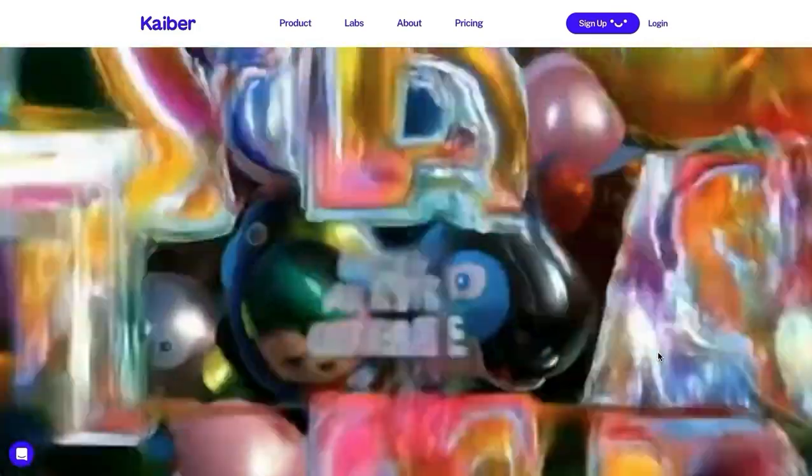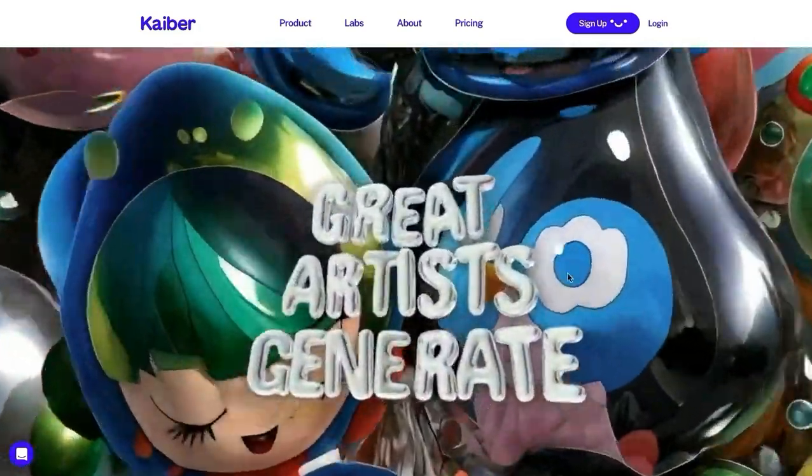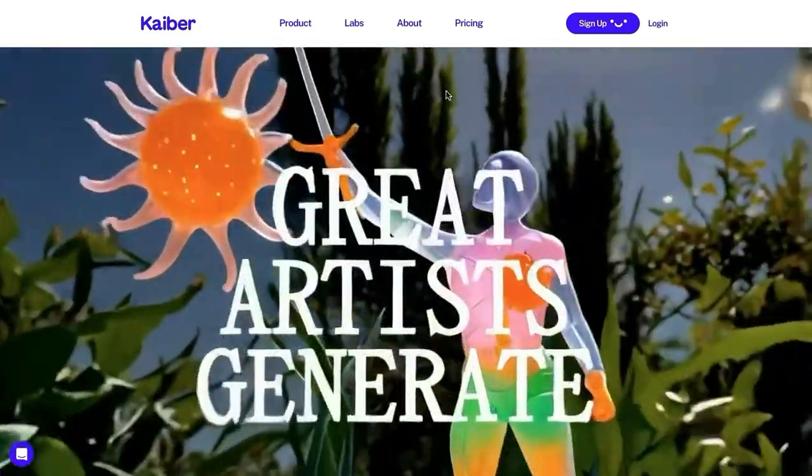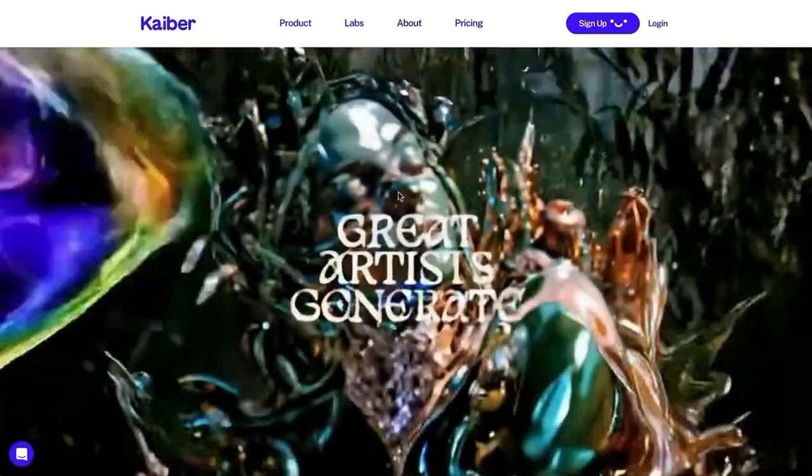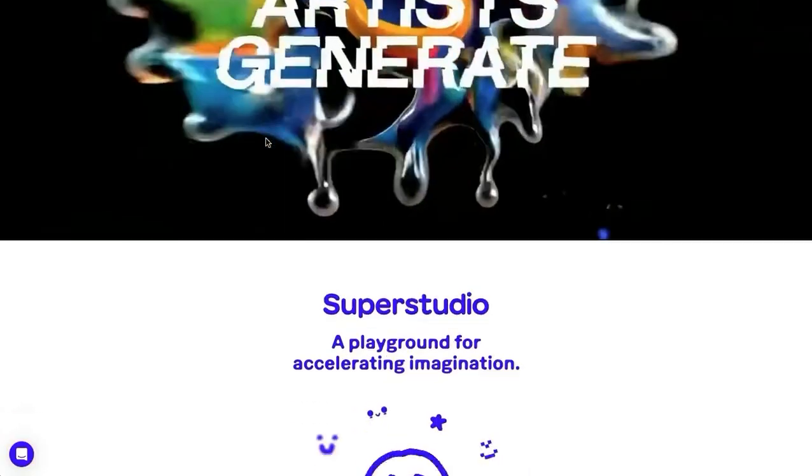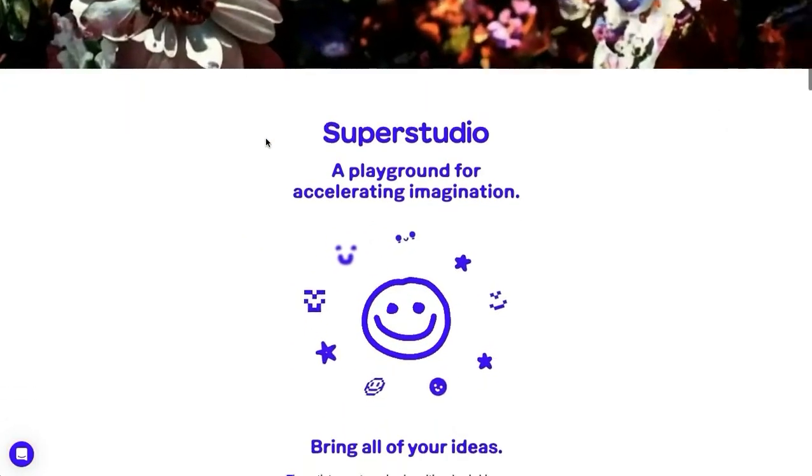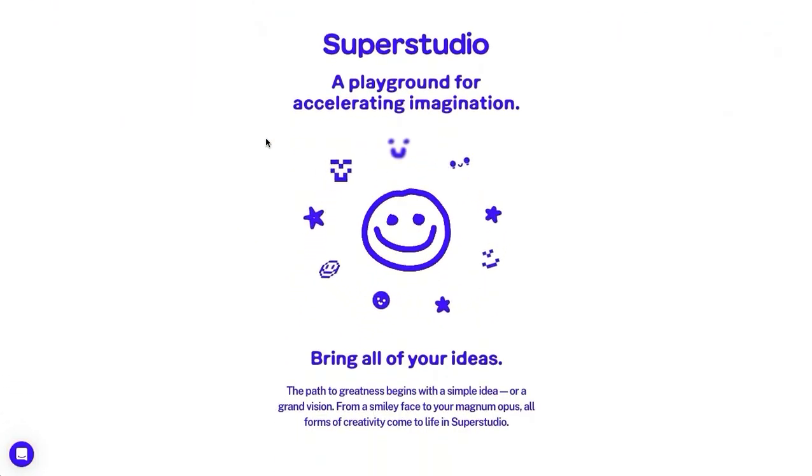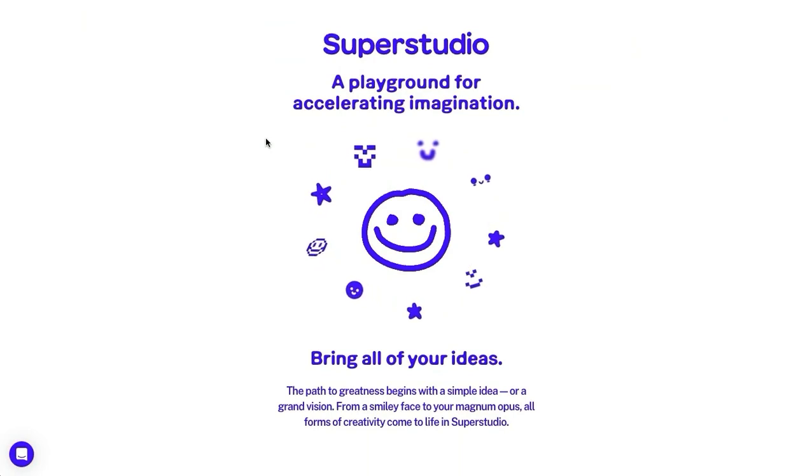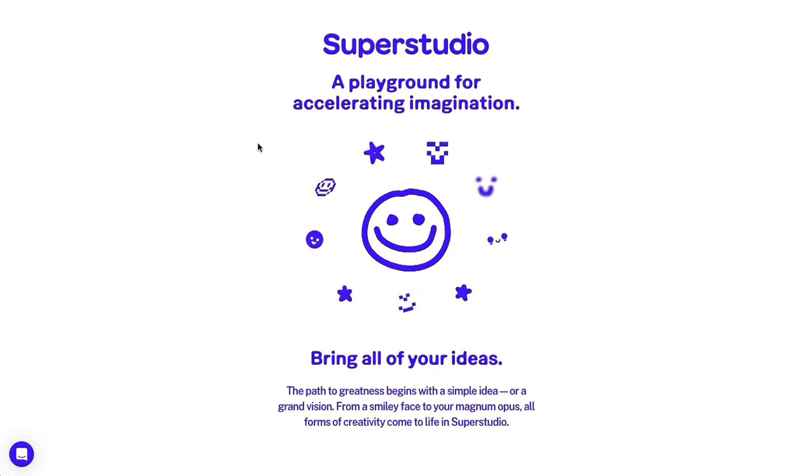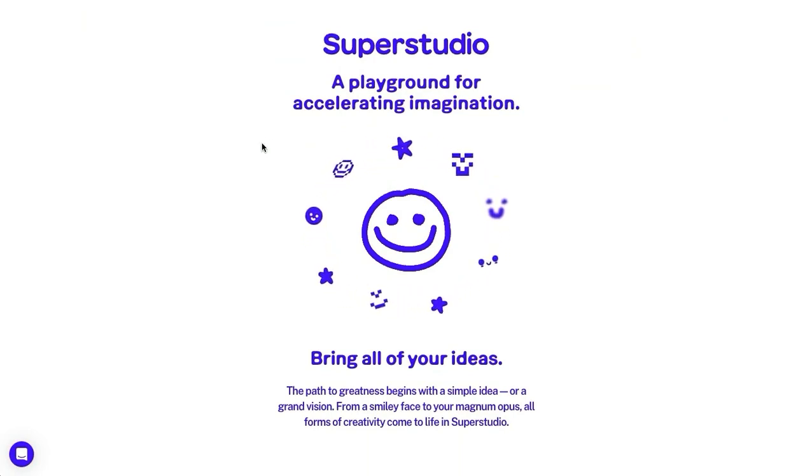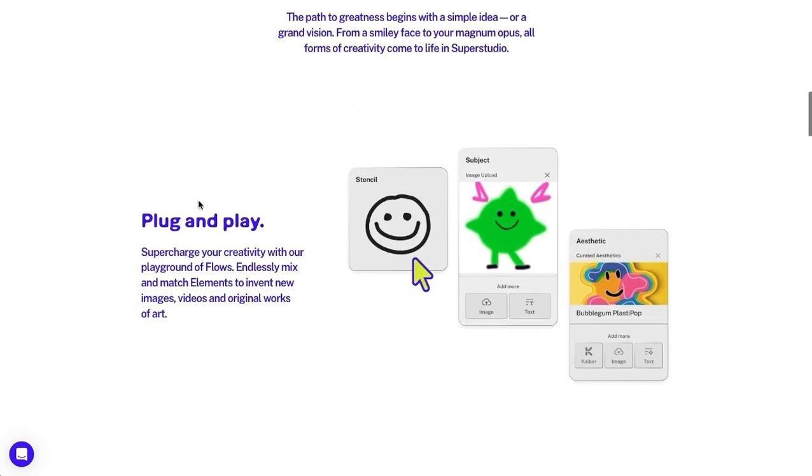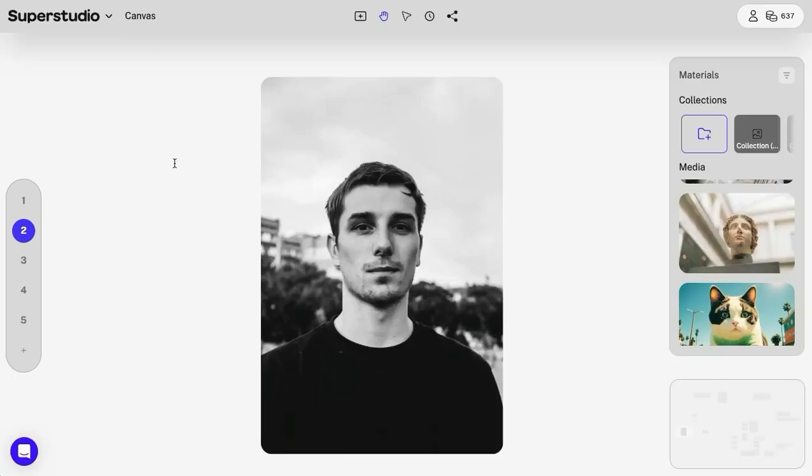Welcome to AI Toolbox. Today we're going to use Kyber to transform an image into a video. Before we get started, you'll need a Kyber account. You can get 200 free credits per month. Check my video description for a link to sign up and create an account. Now let's jump in.